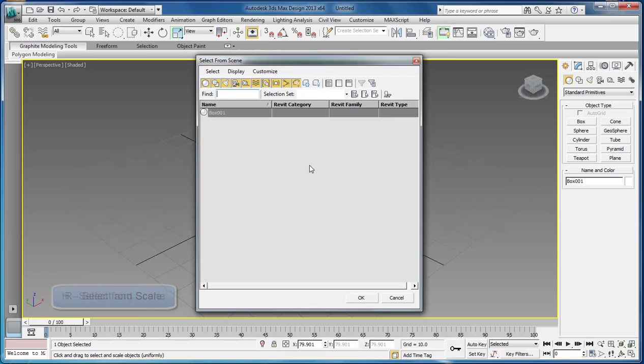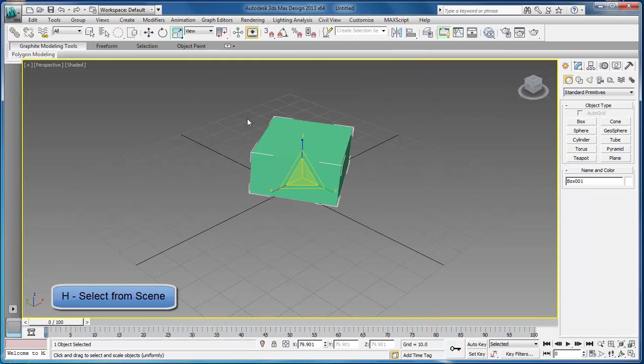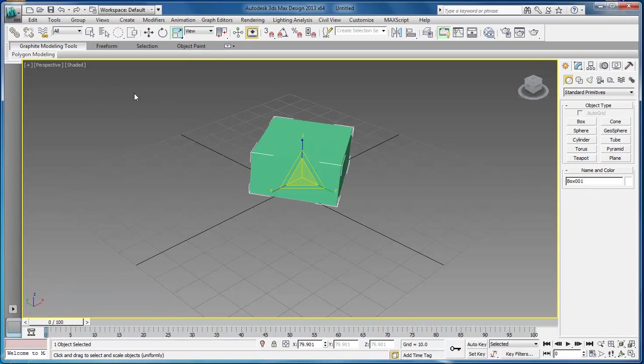And then H will allow you to choose. If you have multiple objects within your stage, then you can choose whichever object you want to work with. Let's go back to Q.